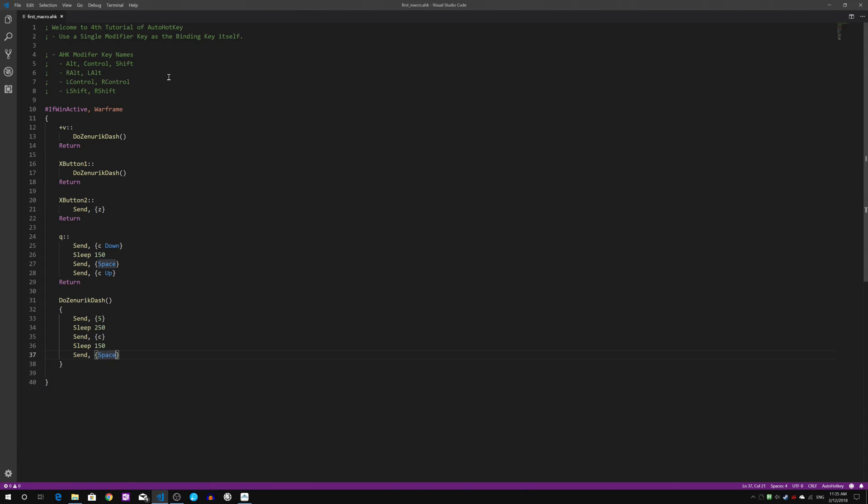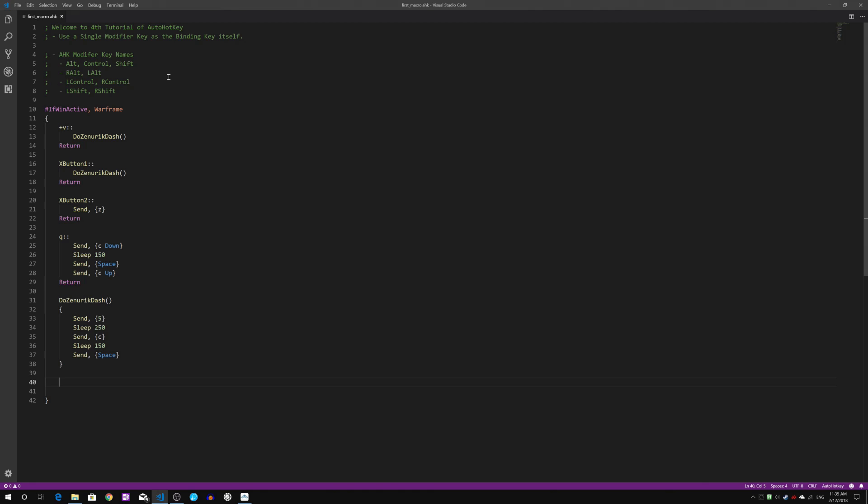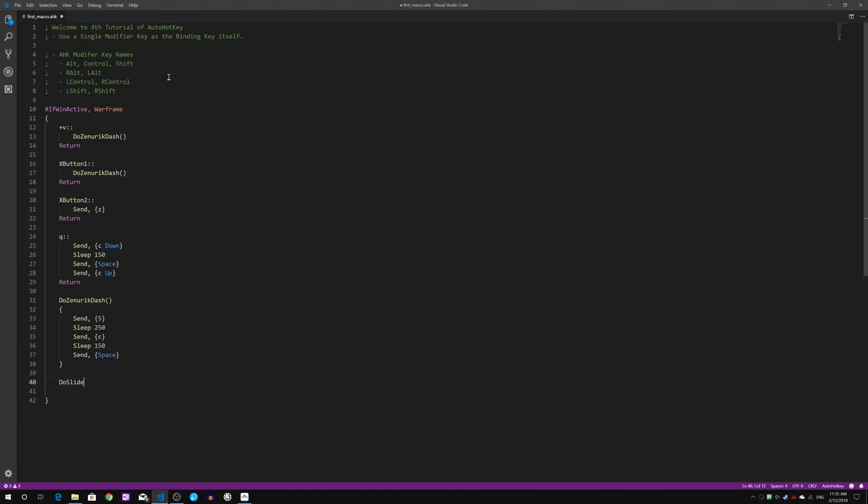Let's just start with the simple writing of a new function. I'm going to teach you how to write a very common use function that all Warframe players would love to use. It's called the DoSlideAttack.